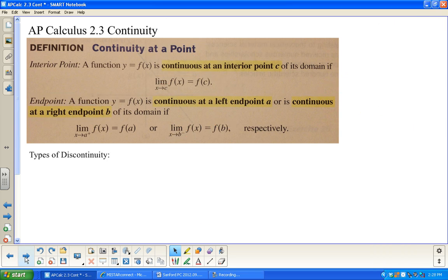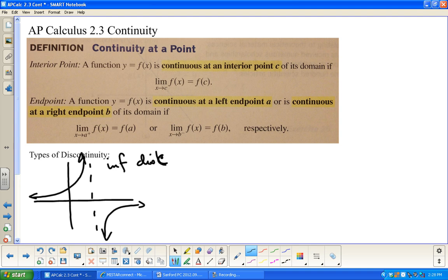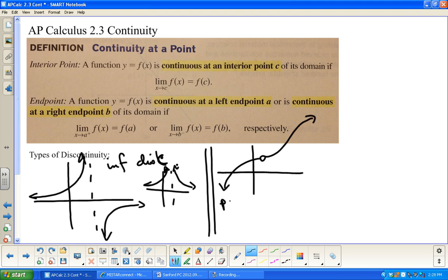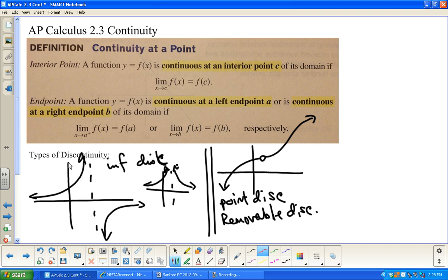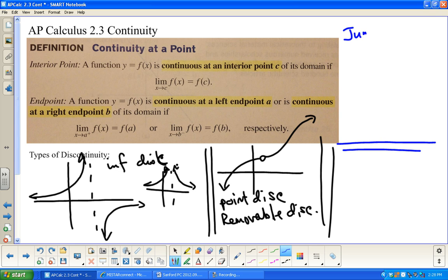A quick reminder that there are different types of discontinuities you've seen in pre-calc. An infinite discontinuity occurs when you have a vertical asymptote. This is also considered an infinite discontinuity. A point discontinuity is when you have a single point missing — it is also referred to as a removable discontinuity. There is also something called a jump discontinuity.